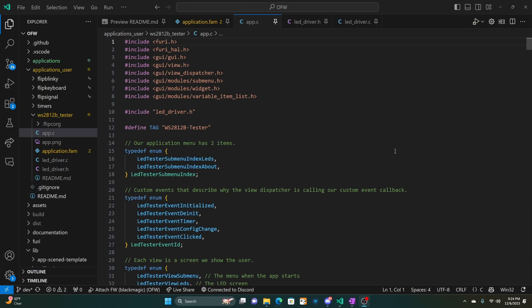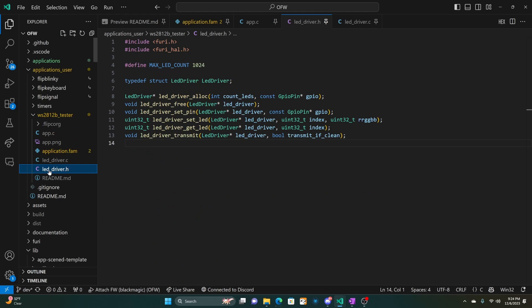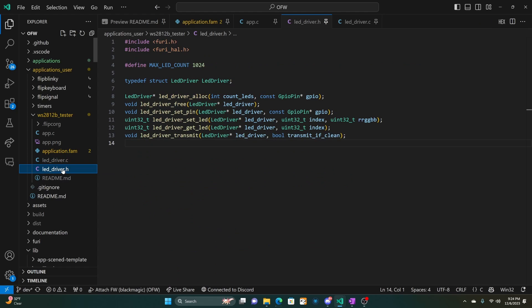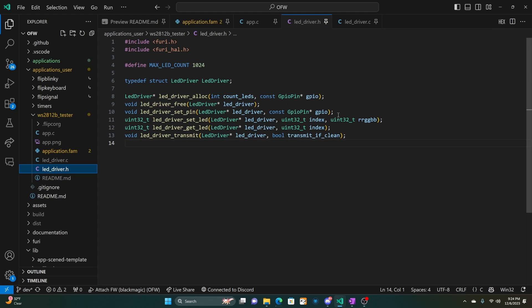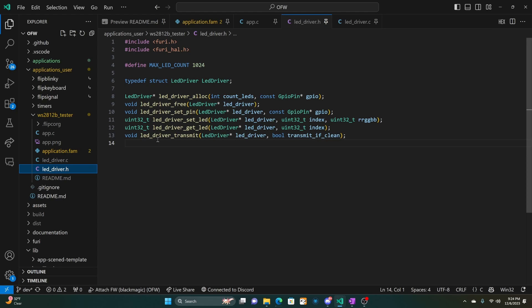So next we'll look at how you can write your own code. So first you're going to want to make sure that you pound include the LED underscore driver dot H. And you're going to make sure that you have that LED underscore driver dot H in your project. And you also have the LED driver dot C in your project. When you're looking at the LED driver dot H, you'll see that we have various methods. We have like alloc and free. And then we also have set pin. And set pin tells us which GPIO pin. Set LED, we pass in which light number we were interested in and the R, G, and B value. And then you can do get and pass in the index. And then finally we do transmit. And that will turn on the lights.